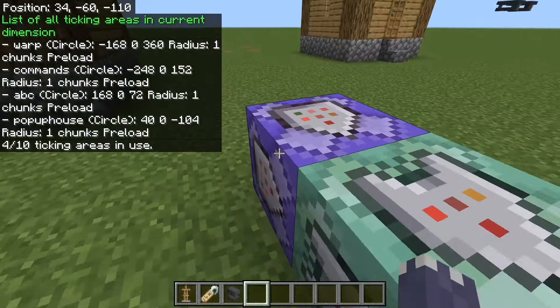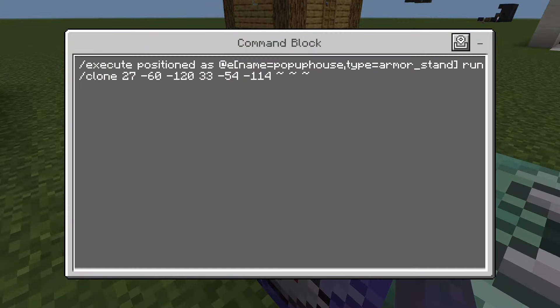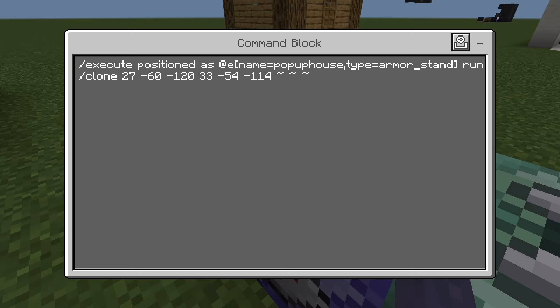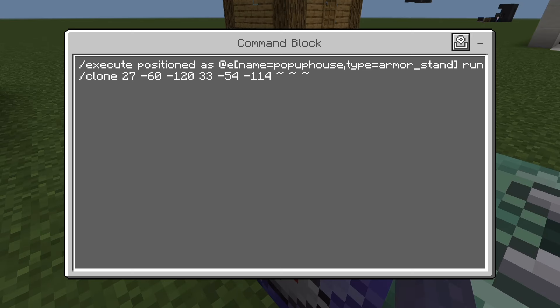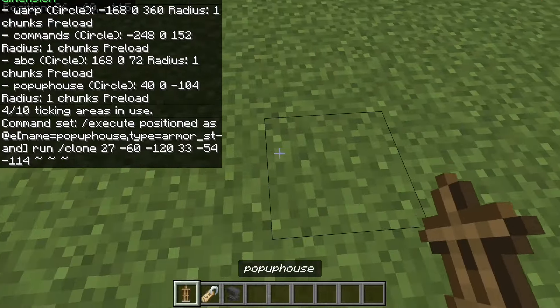The thing you have to do is you have to type in this command. So it's slash execute, and then you do 'positioned as' — that's the option that you choose. And then you'll do 'at E'. The execute command will run a command at this position. This is the option you're choosing: you're going to run it at the position of the entity. I know that sounds complicated, but the idea is you're going to run it where this is.